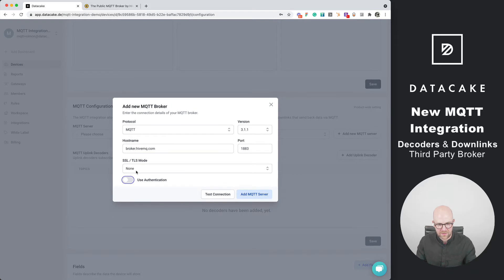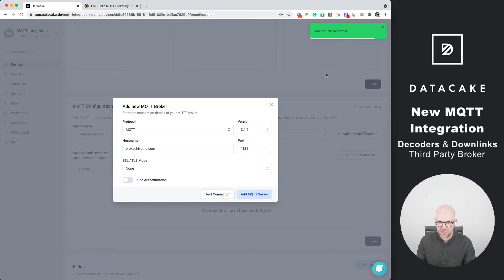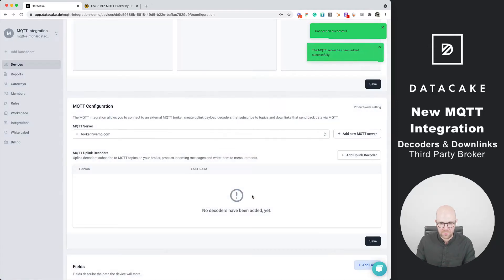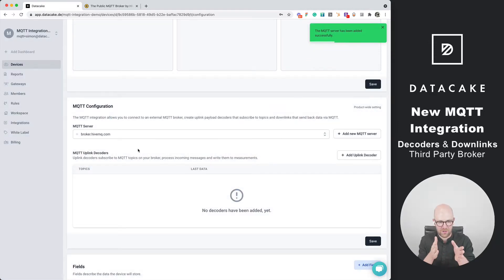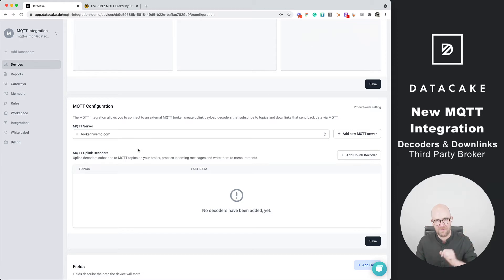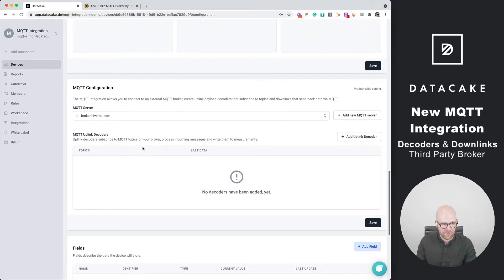We don't need authentication. We can test the configuration. It connected successfully. We add this MQTT broker and the MQTT broker from HiveMQ is now connected to your workspace and your devices can subscribe on that.